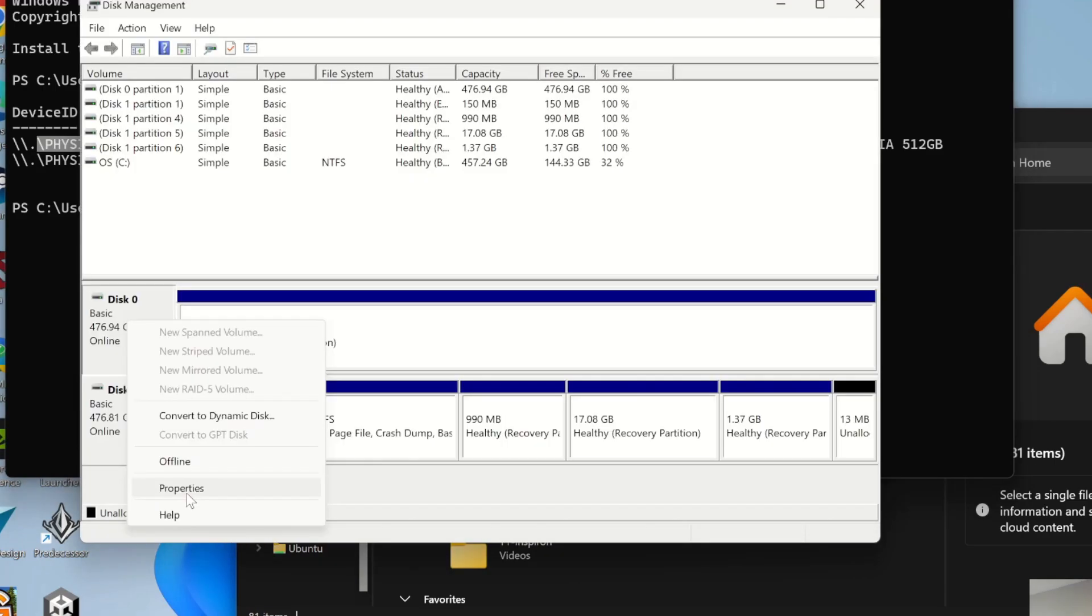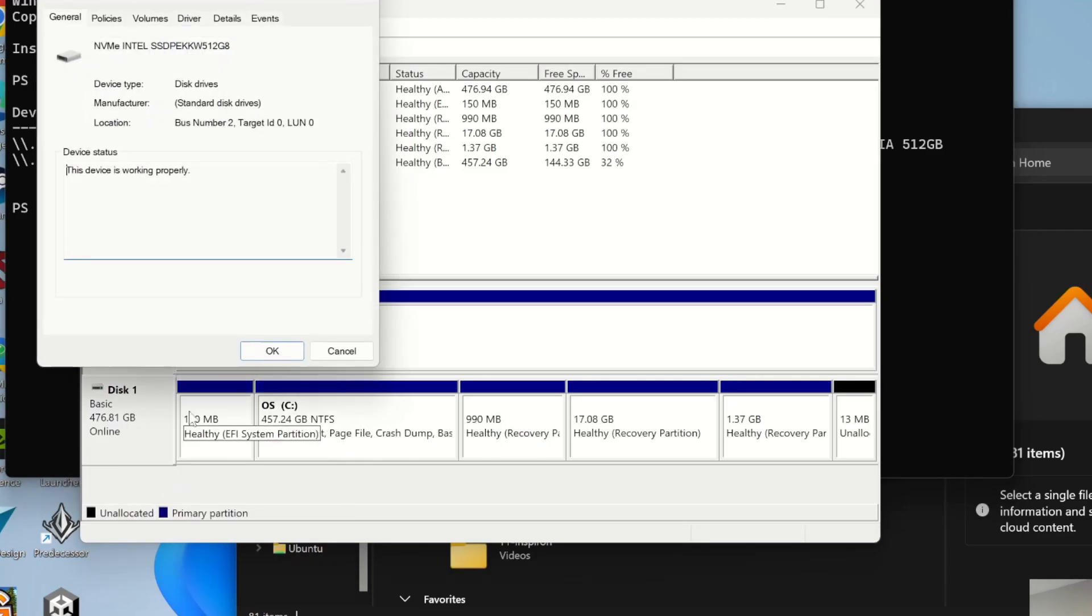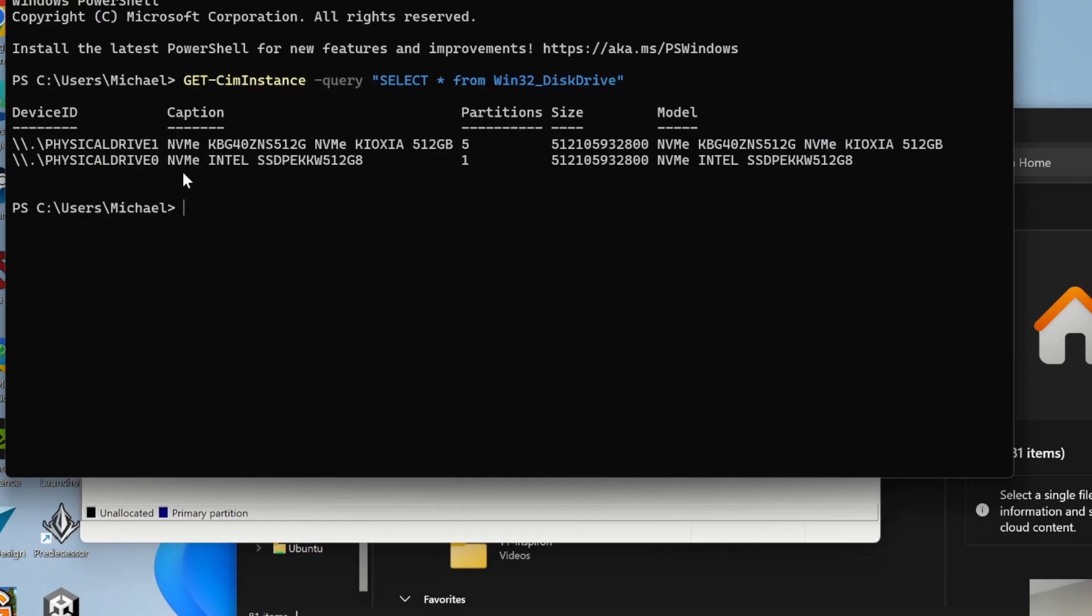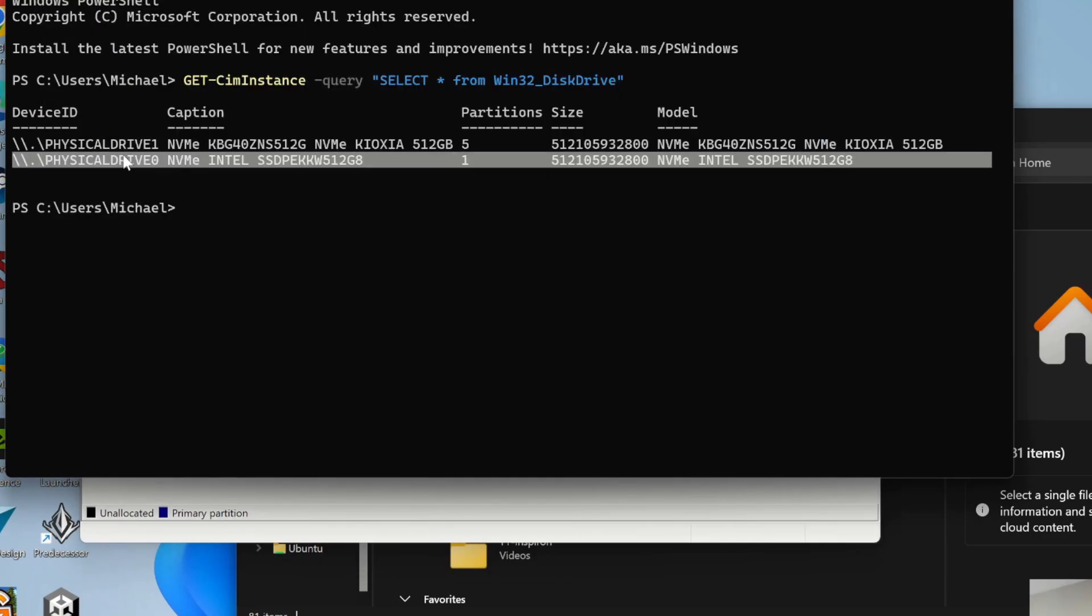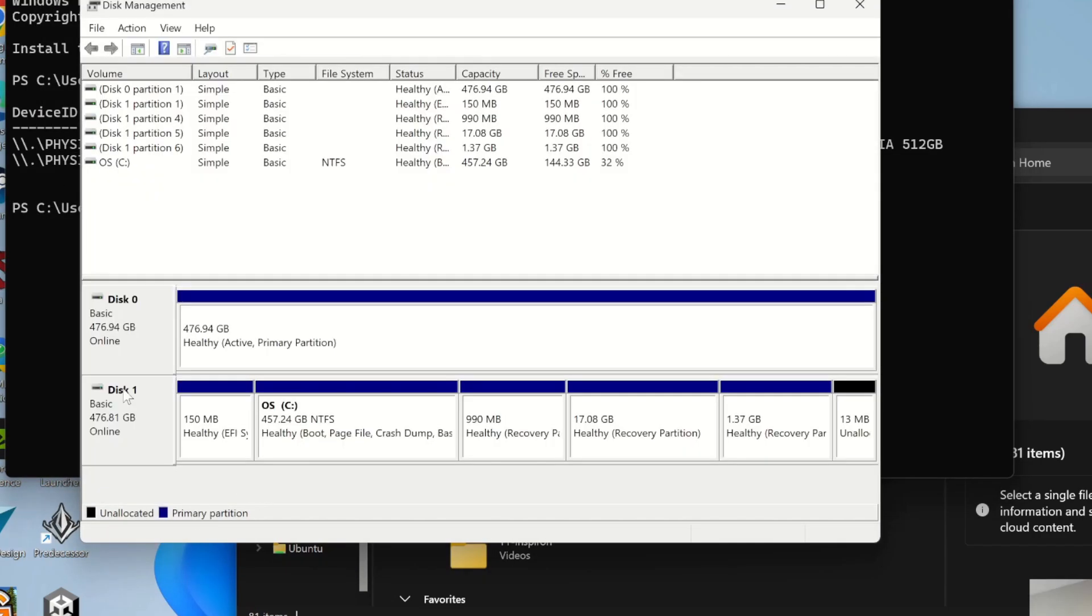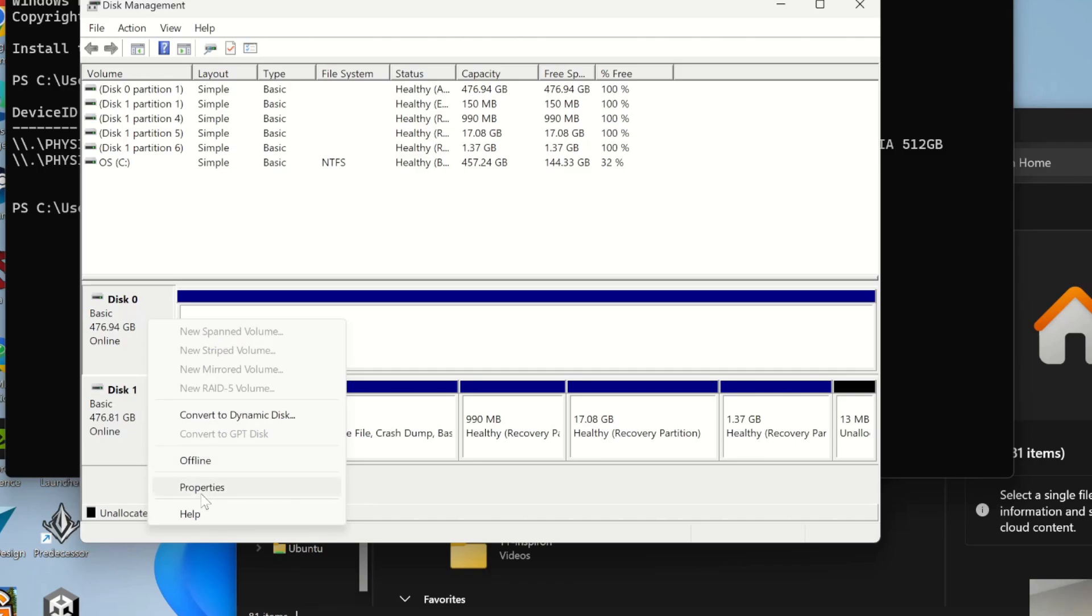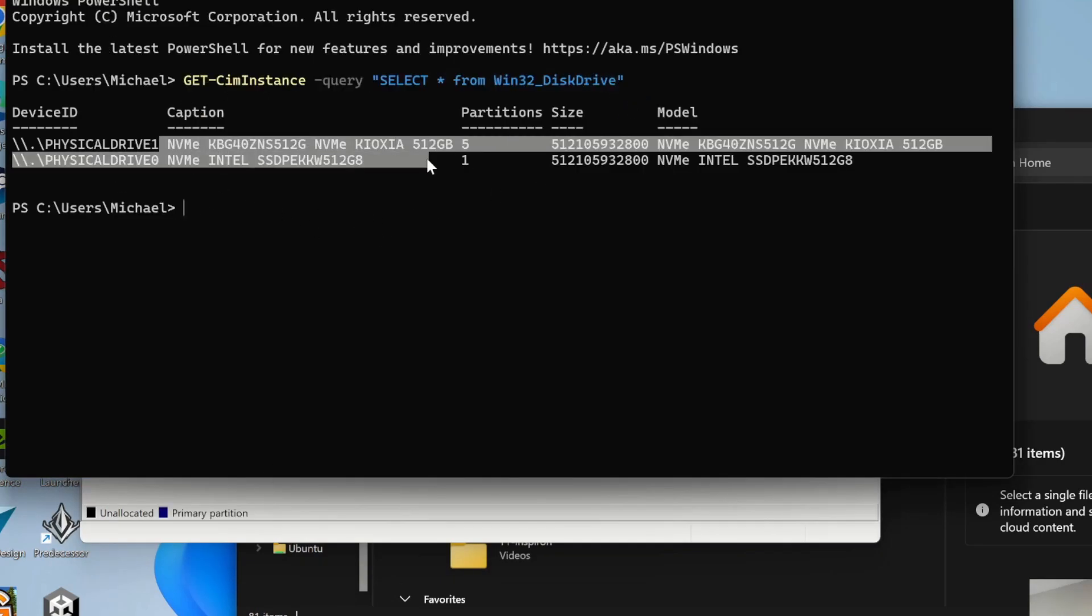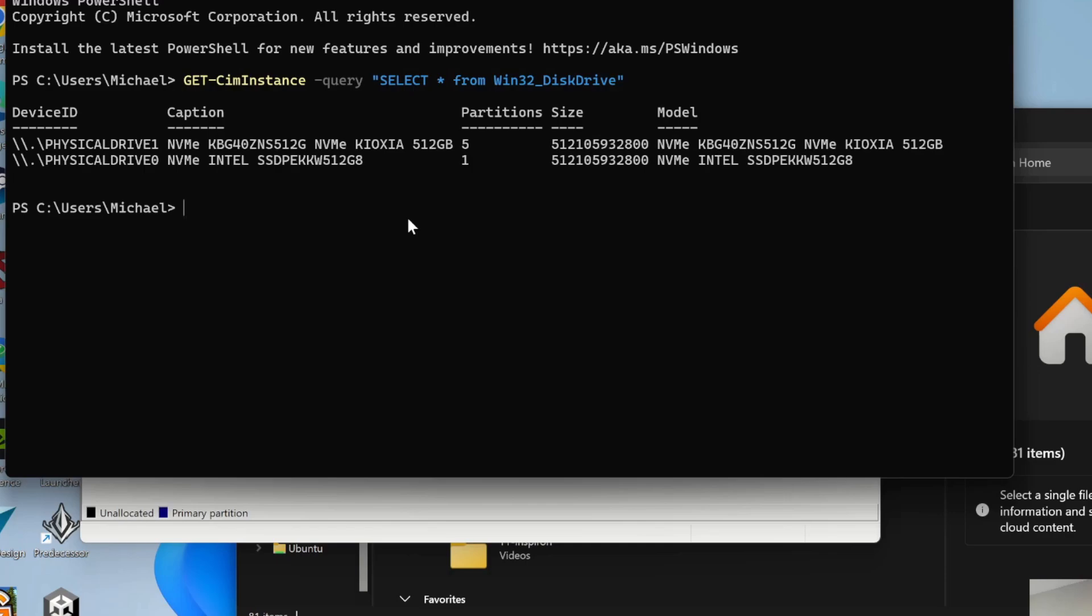Yeah, that's the Intel one. Physical drive 0 is the Intel one. 0 is the one on top. You might just want to use this query to make sure that it's pointing to the right one whenever we go to mount it.